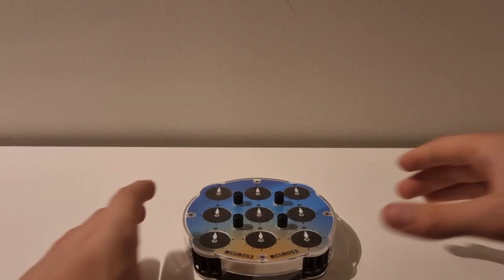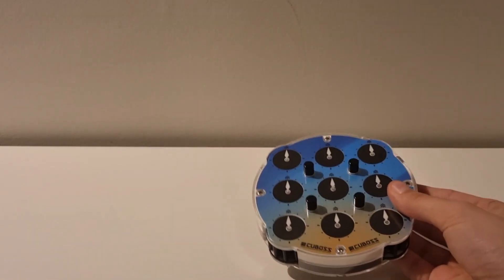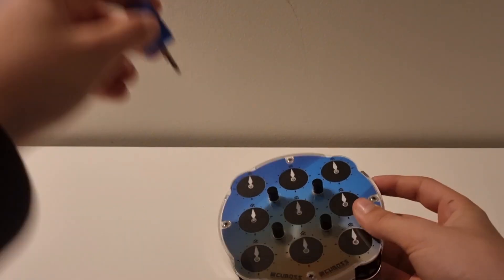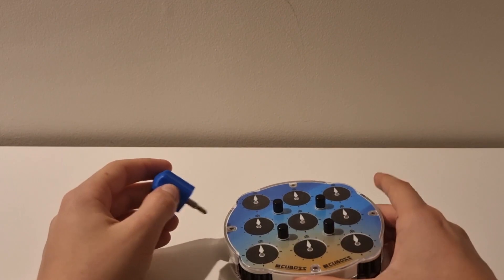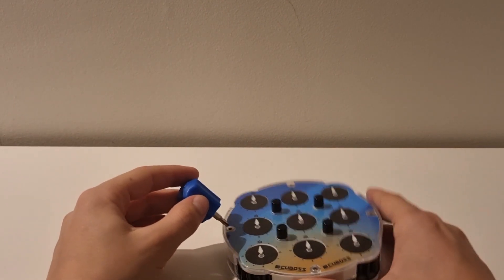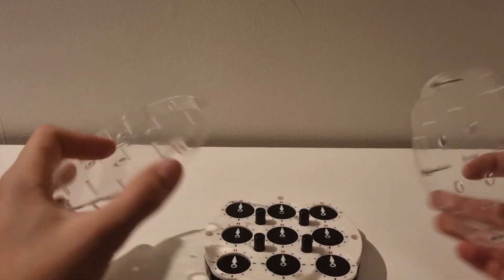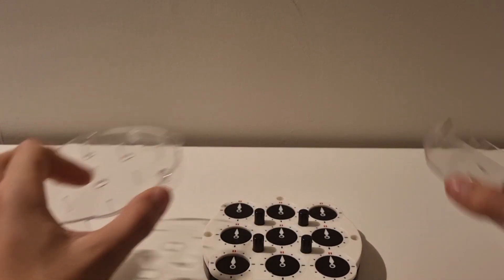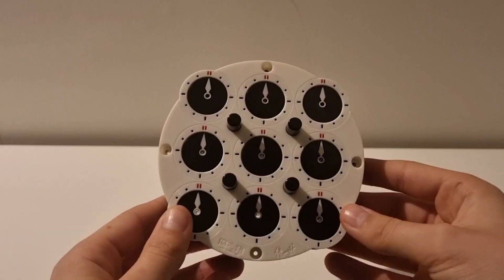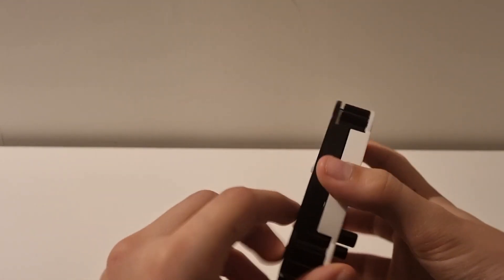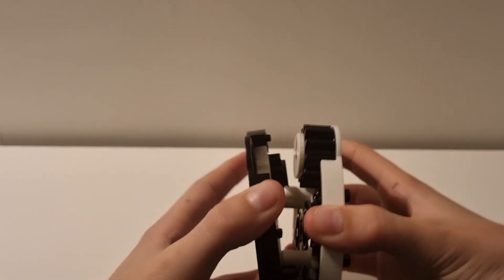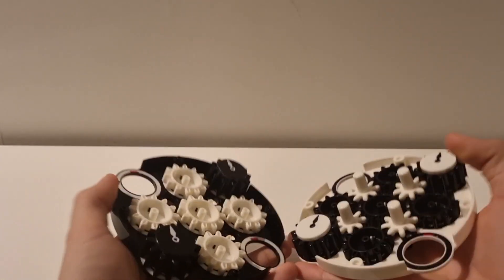First, you're going to take your clock and a screwdriver and open your clock. This is how it looks opened without the plastic case on. What you're going to do now is just open it like this.